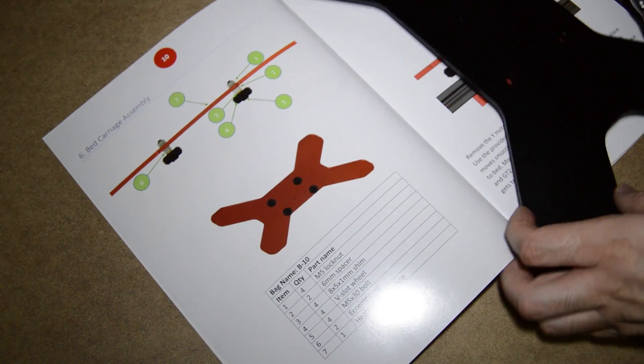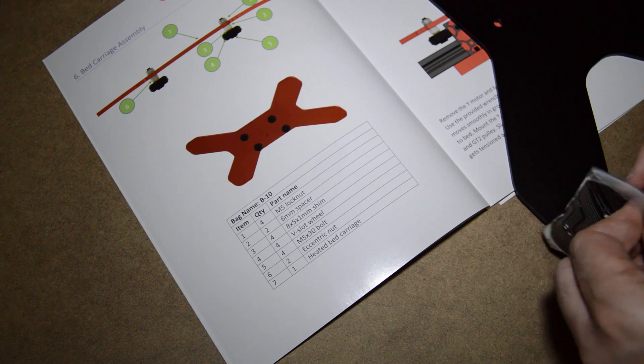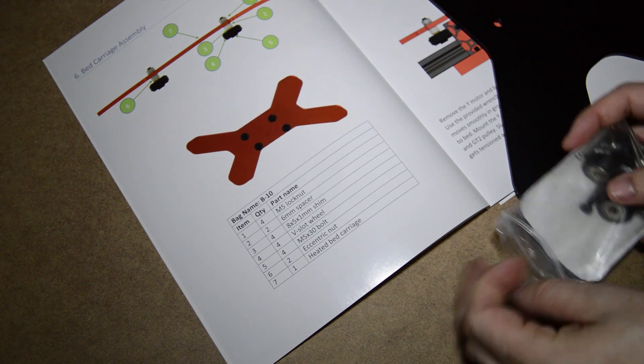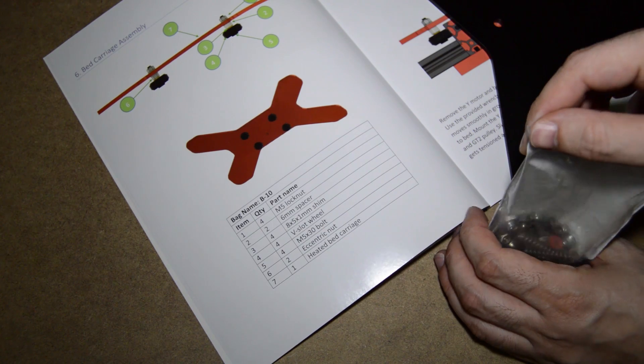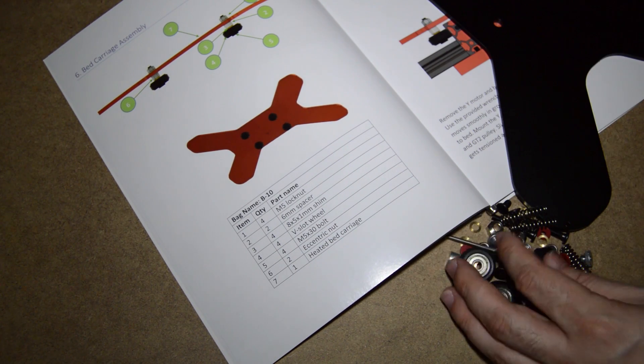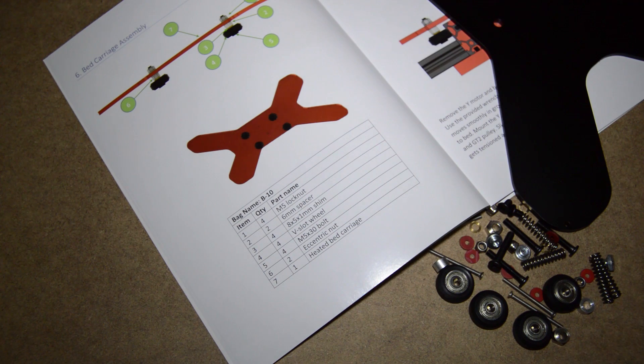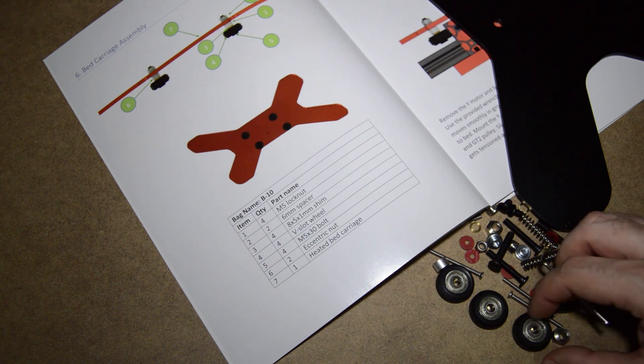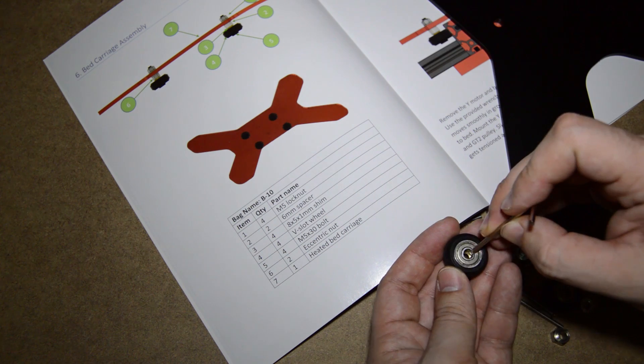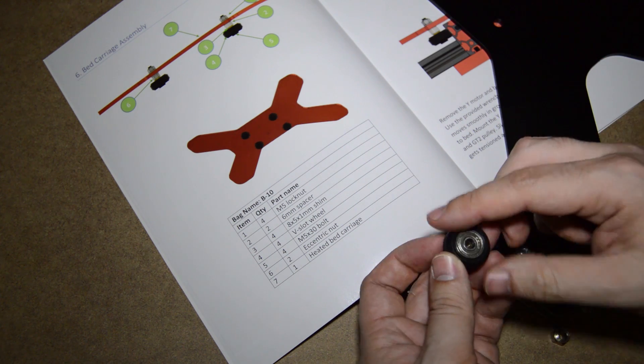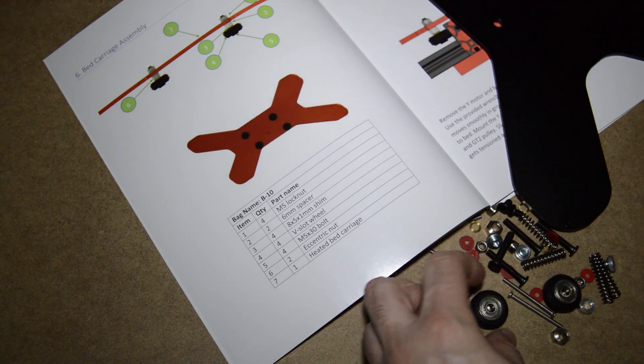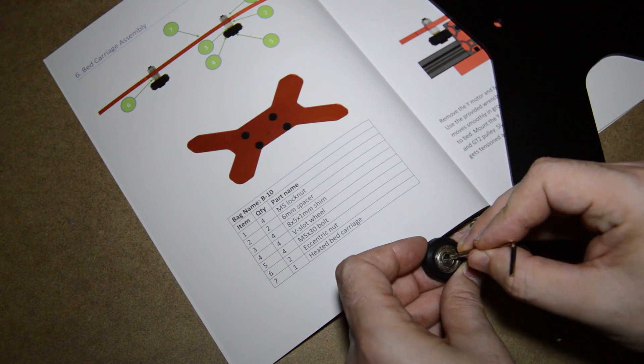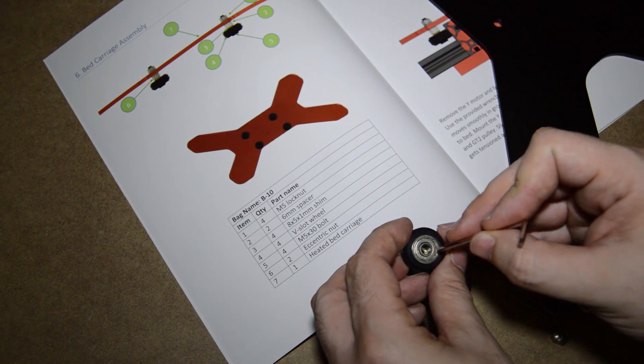So now we will go ahead and assemble the Y carriage. Get the Y carriage and the B10 bag. Check all four wheels and inspect the washer inside. Sometimes you need to move the washer inside the wheel so that the screw can go in.